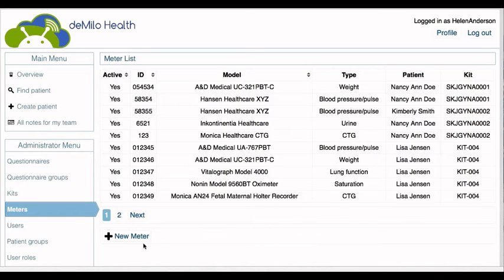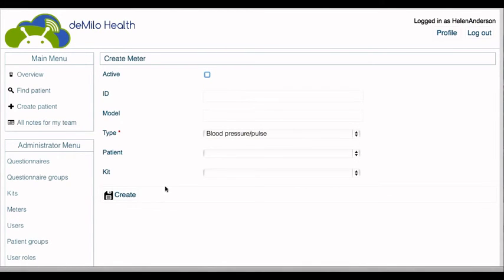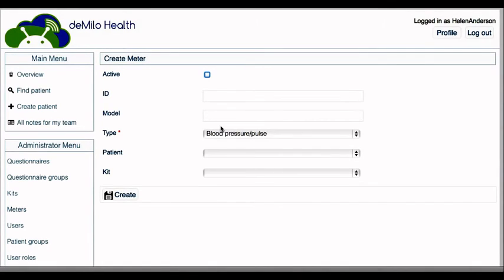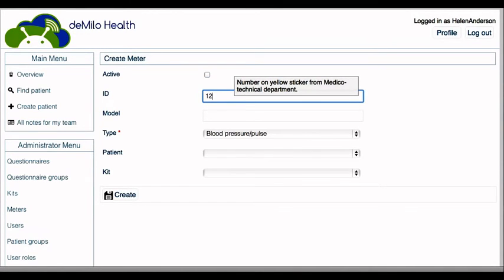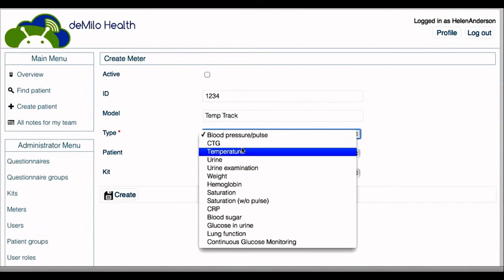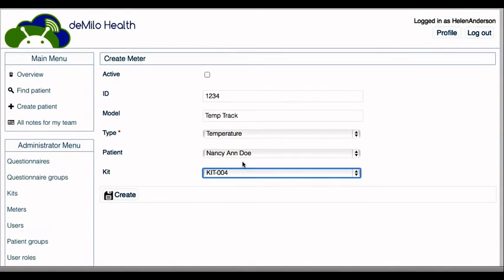Under the meter menu, click on the icon that says New Meter. Enter the following information: ID number, model name, type, patient, and kit. A kit is a package that groups equipment together for different patient groups or disease types. To add a new meter, you must specify which equipment kit it correlates with. The last step is to click the icon that says Create, and you have added a new meter.